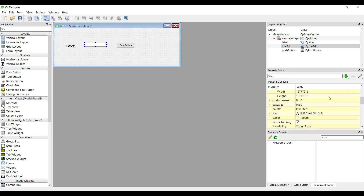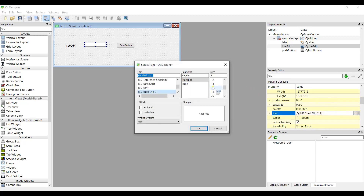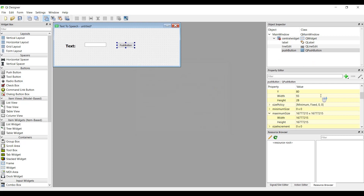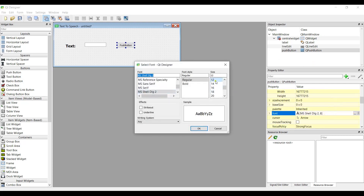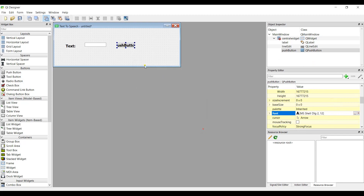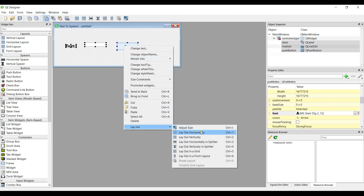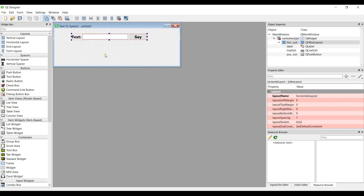Let me change the font size of the line edit and push button to 12 bold as well. Now I can grab the label, line edit, and push button together and make the layout horizontal. So this is the first row of widgets that we need.